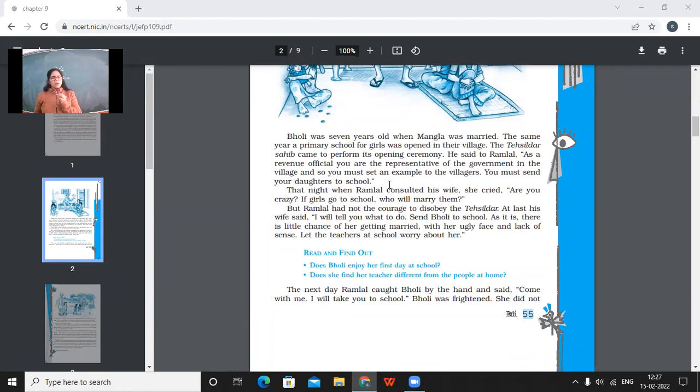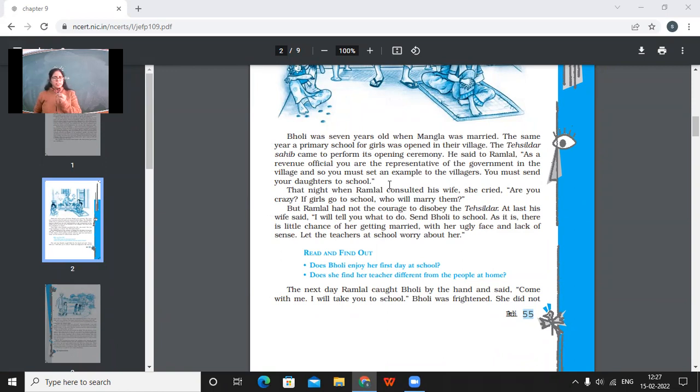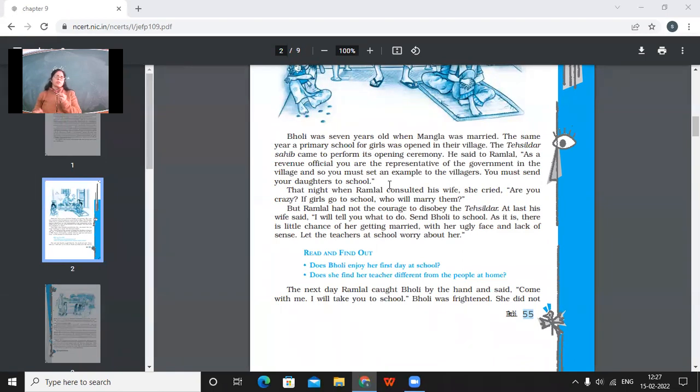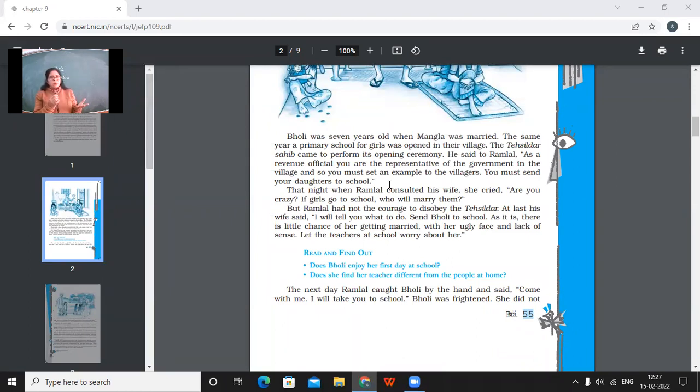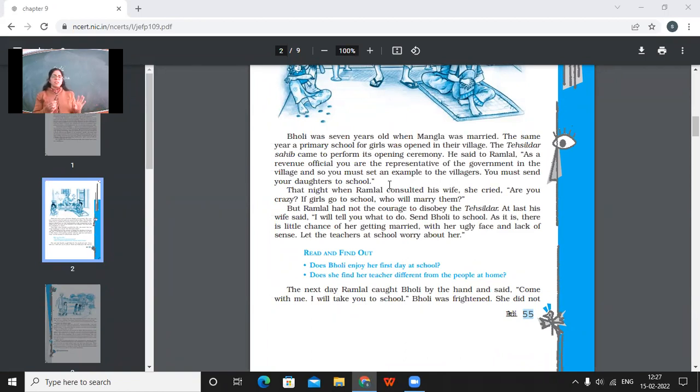But Ramlal had not courage to disobey the Tehseeldar. At last, his wife said, I'll tell you what to do. Send Bholi to school. As it is, there is little chance of her getting married. As it is, as there is little chance of her getting married with her ugly face and lack of sense. Let the teachers at school worry about her. So finally, the mother of that girl agreed to send her to school. On what reason? Because she thought like this Bholi would not get married because of her bad looks. And moreover, she was not very intelligent also. So no one would marry her. So let her go to school. Let her teachers see like what is to be done with this kind of dumb girl.